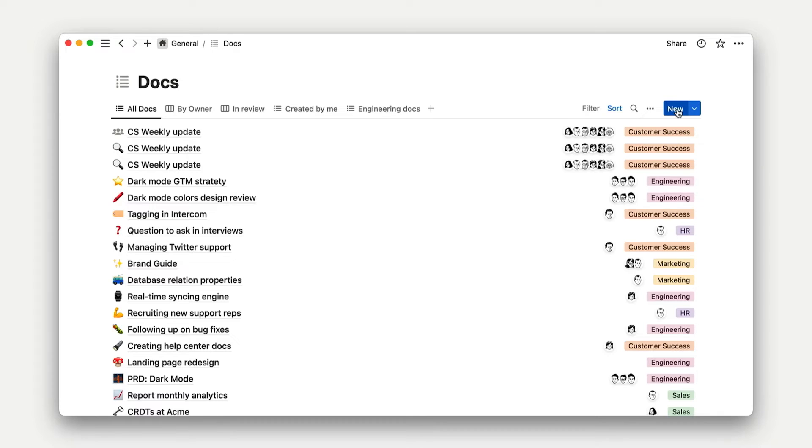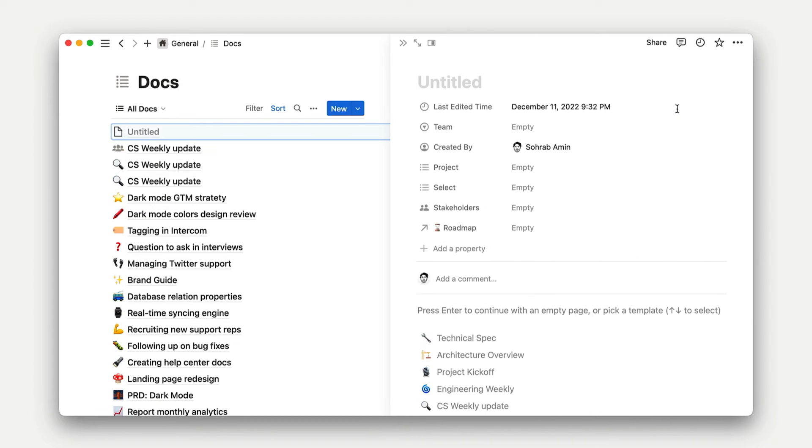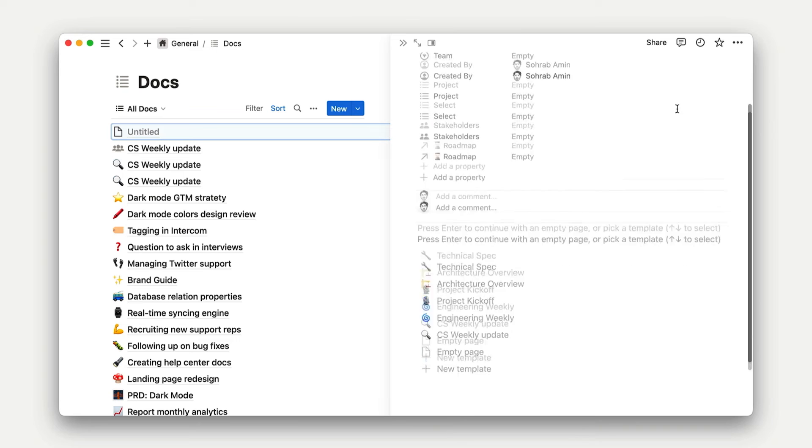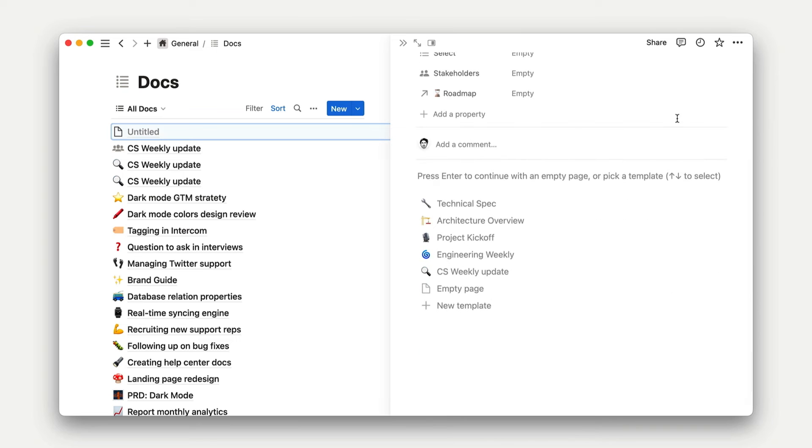When you go and create a new document in a database in Notion, you're prompted to choose from a set of templates set up by your administrators or your peers. You can set these up yourself too, but we'll get to that later.